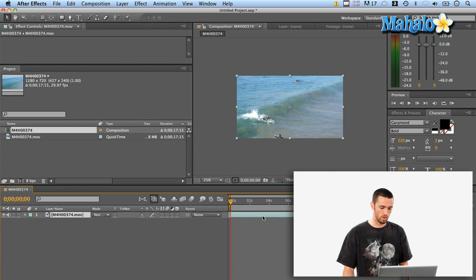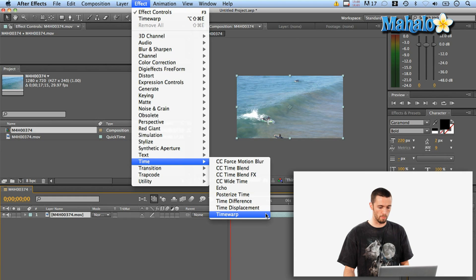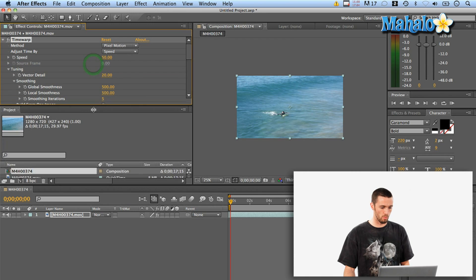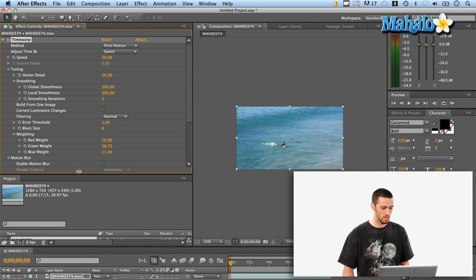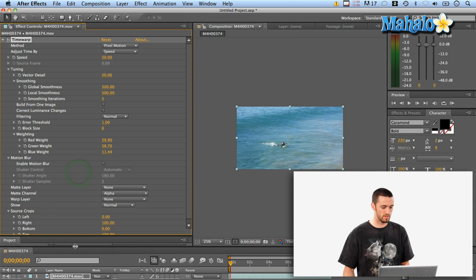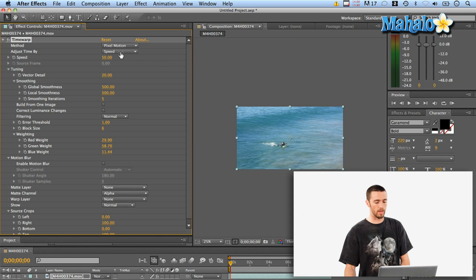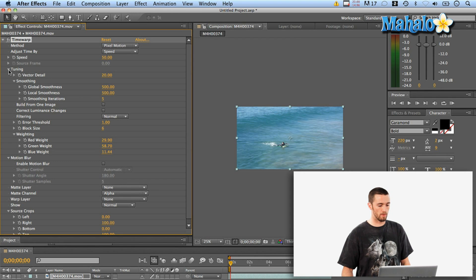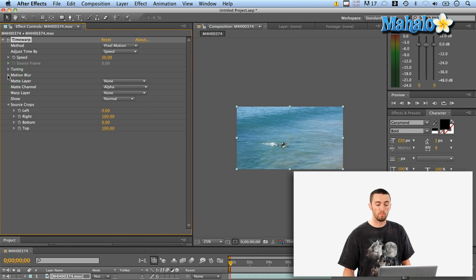I'm going to go up to Effect > Time > Time Warp. Now I've got Time Warp applied to this movie. I'll bring up my Effect window — you can also hit F3 to do the same. You can see there's a huge number of options here to play with the Time Warp, but right now I'm going to show you the speed, which is probably my favorite part of it.